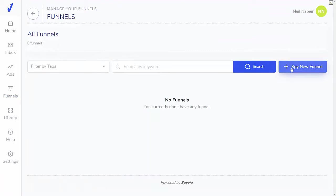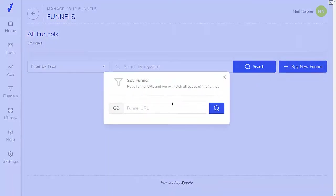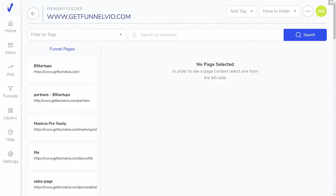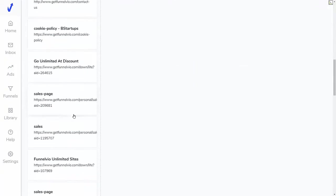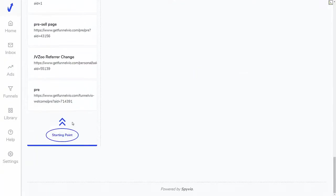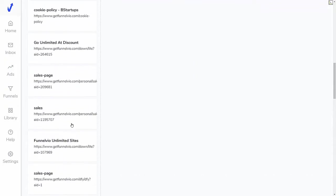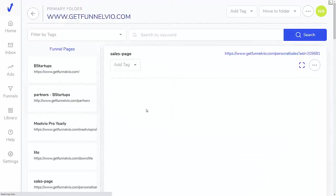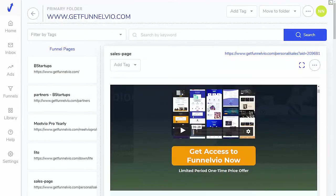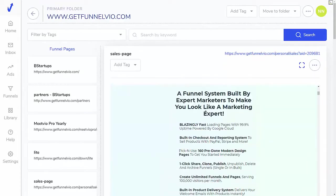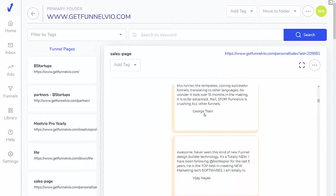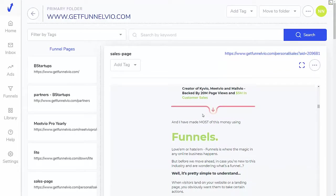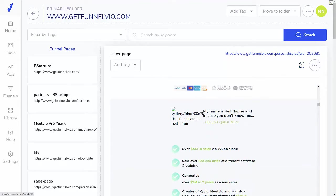So if I want to spy on a funnel, all I have to do is click on this button, I can put in a funnel URL there, you go. So as you can see, we have all these different pages inside this funnel and I can look at them and do what I want with them. It gives me a preview and I can check them out and perhaps use them in my own business.